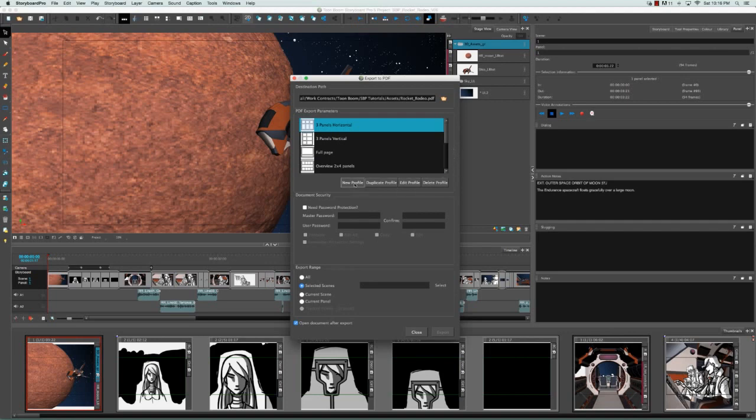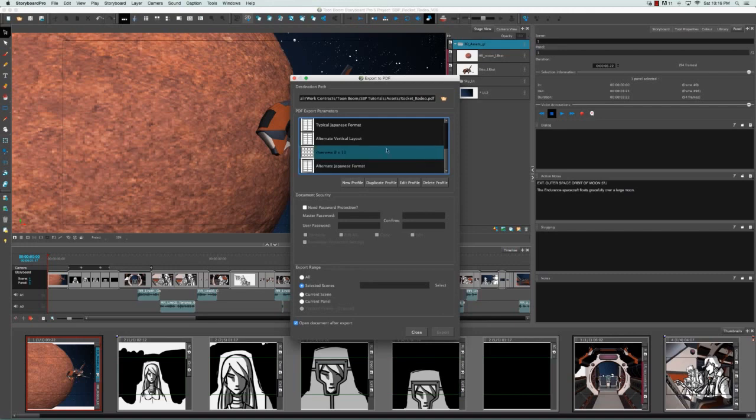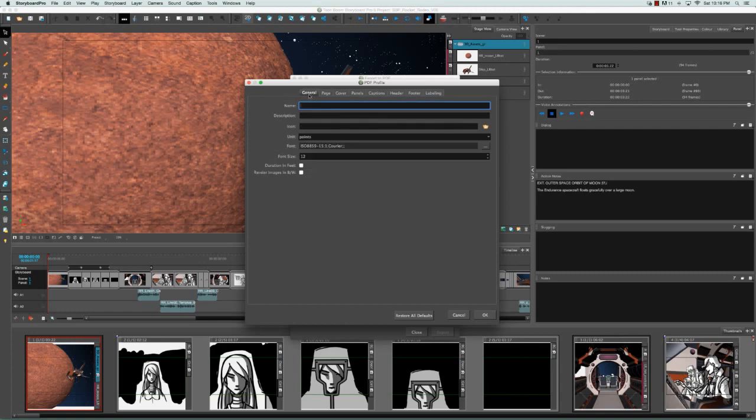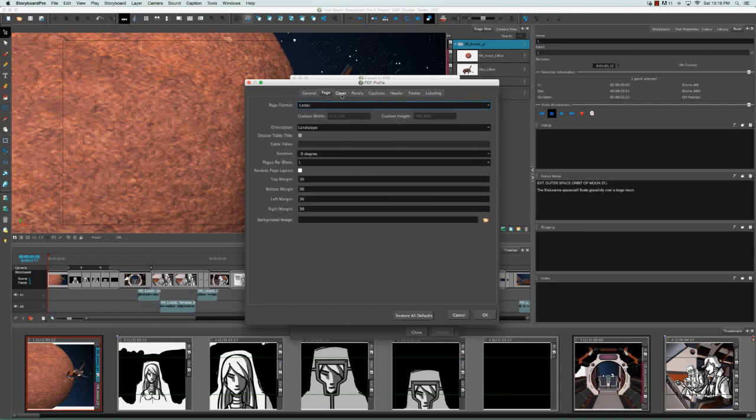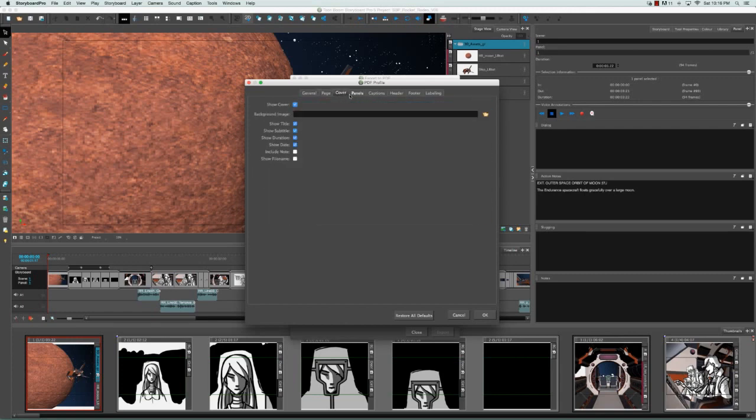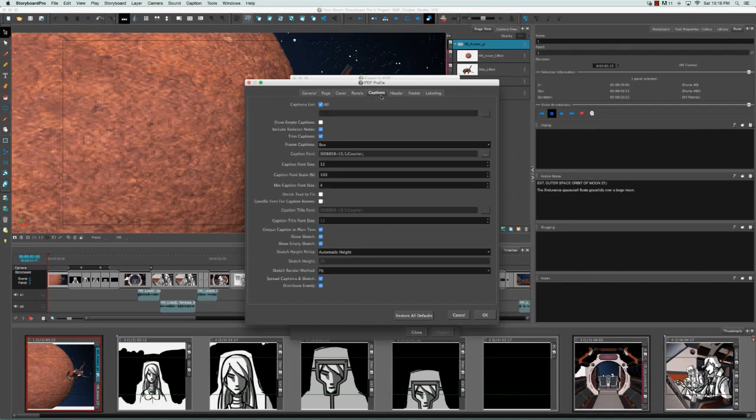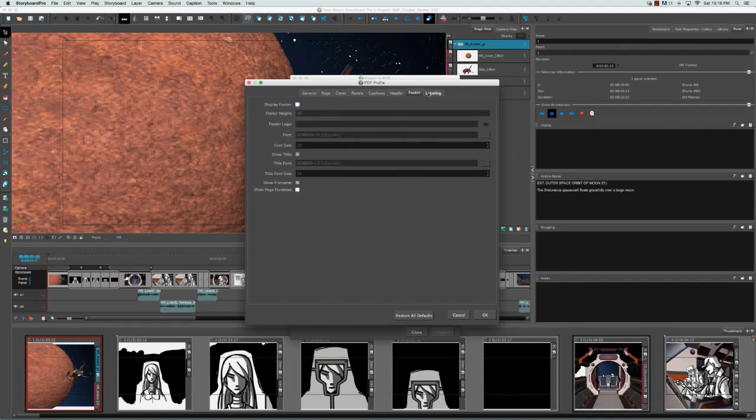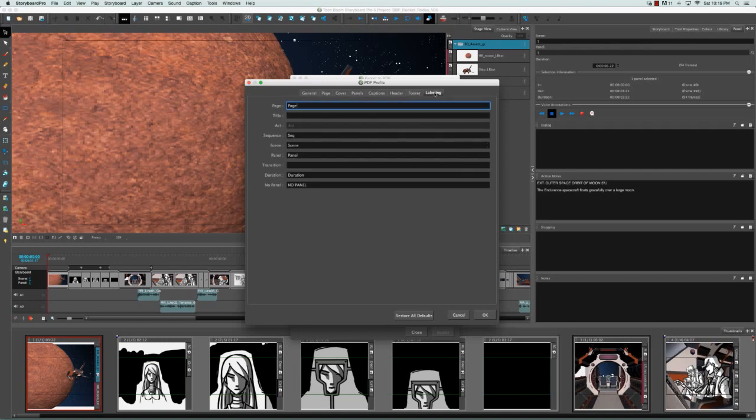In fact, you can create a new profile if you don't like any of the ones listed here. You can do this by clicking on the New Profile button. This is a very detailed dialog box that lets you change everything from whether you add a cover to the size of the captioned fonts. You can change all of these parameters and then create a new profile.